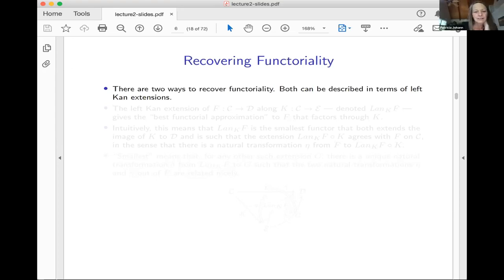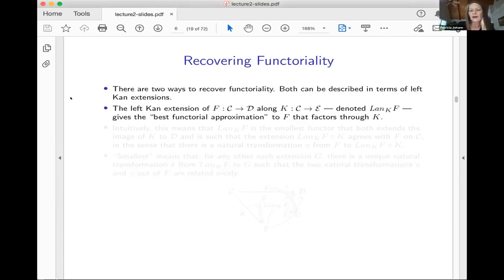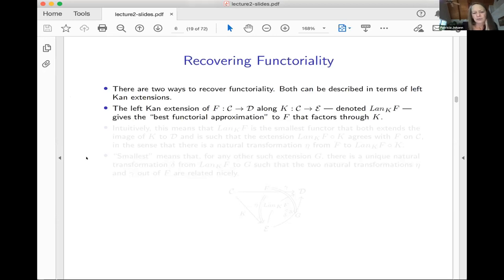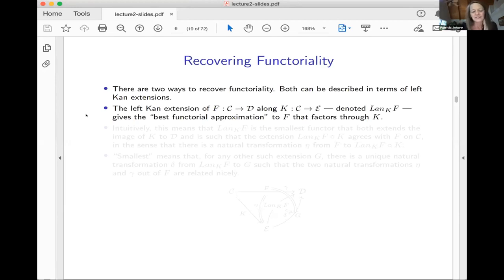There are two ways to recover functoriality, and they can both be described in terms of left Kan extensions. I'm going to tell you what a left Kan extension is — first intuitively, then with a formal definition. I'll be very impressed if someone can digest this entire definition and work with it in real time. What I'm going to do is highlight the salient point and show you what it has to do with GADTs.